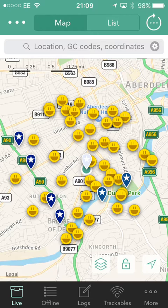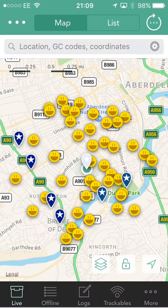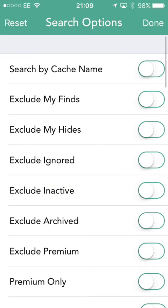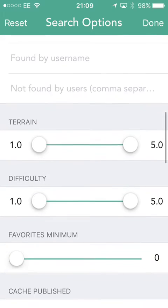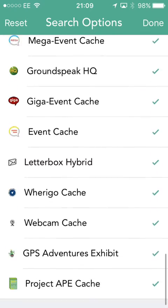This is showing ones I've found and ones I've hidden. Typically though, when I go out caching, I don't want to see the ones I've already found — I want to see ones I've yet to find. Up in the top bar you can see it says location, GC code, and coordinates — there's a little cog wheel. We click on the cog wheel and it opens up the search options, and there are lots and lots of search options.